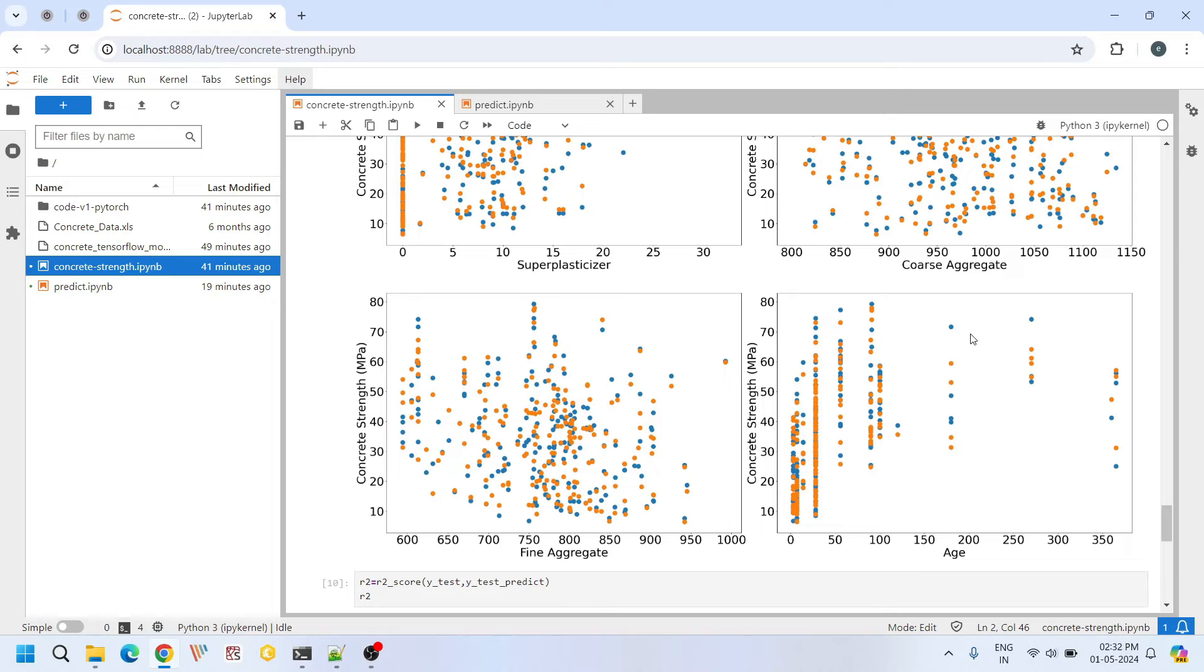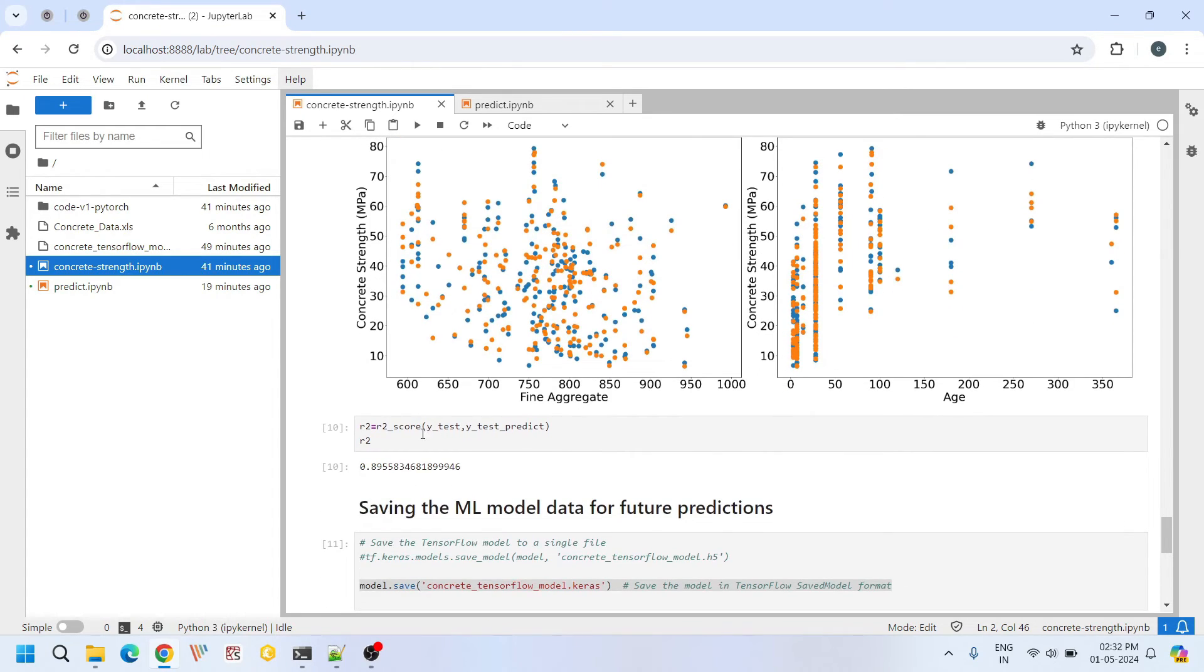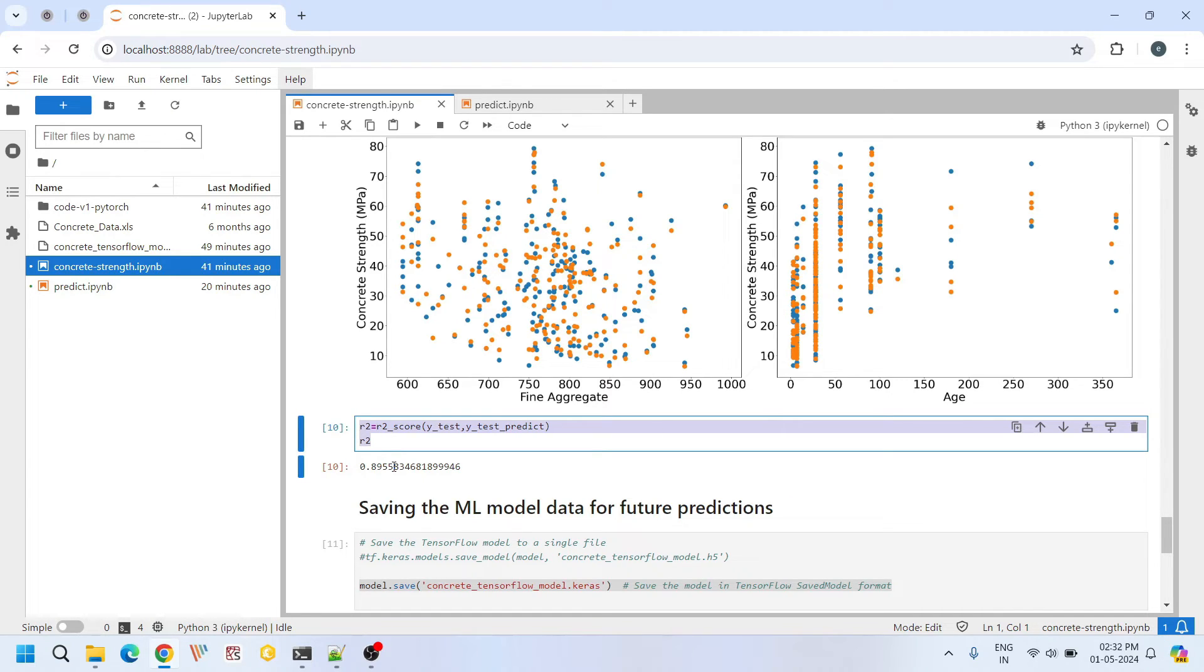But overall the predictions are good. When we evaluate the R2 score of the model, it is 0.8955. Any value greater than 0.85 is statistically good. We can go ahead with that model.